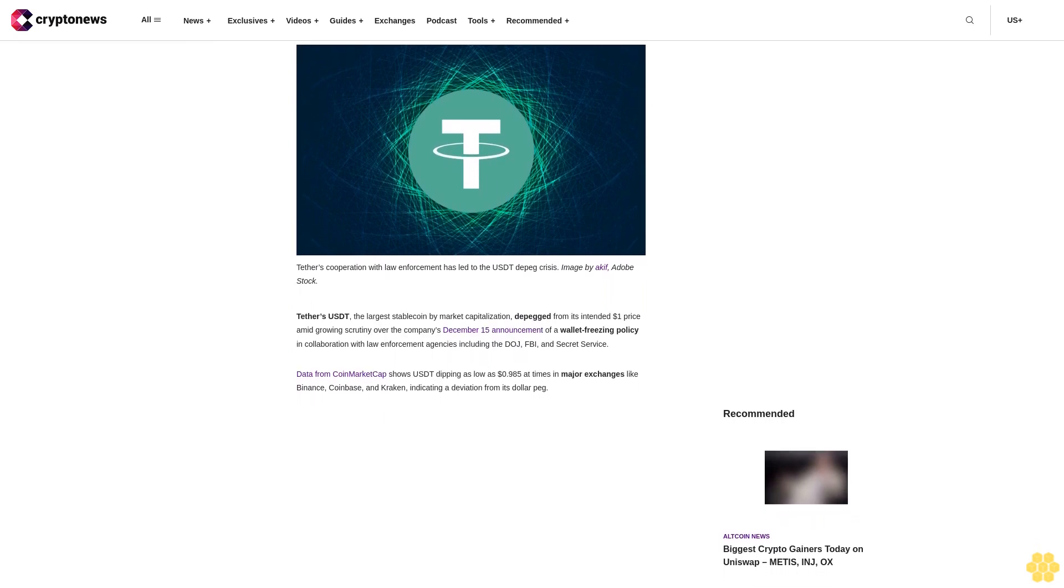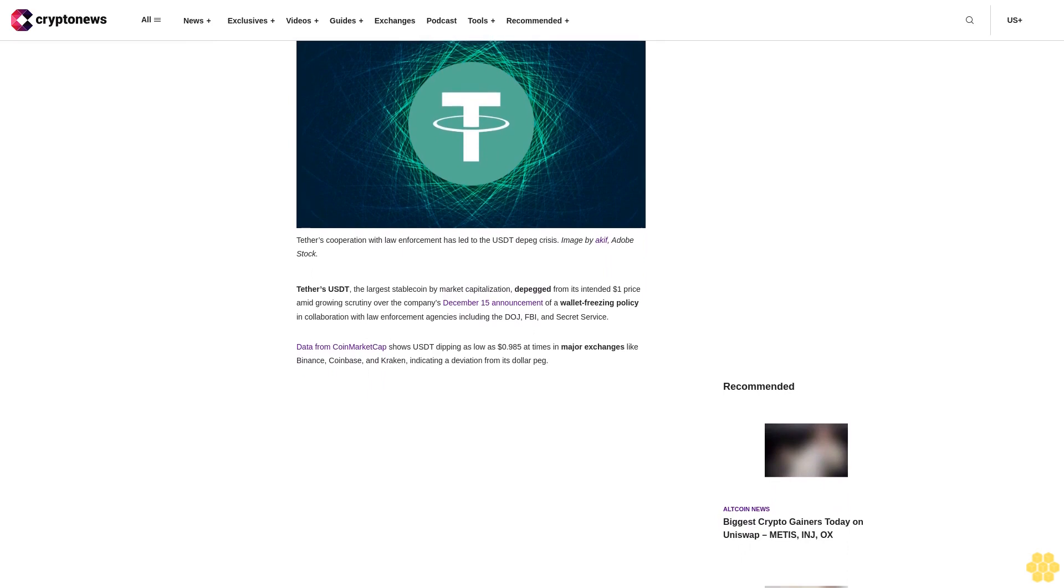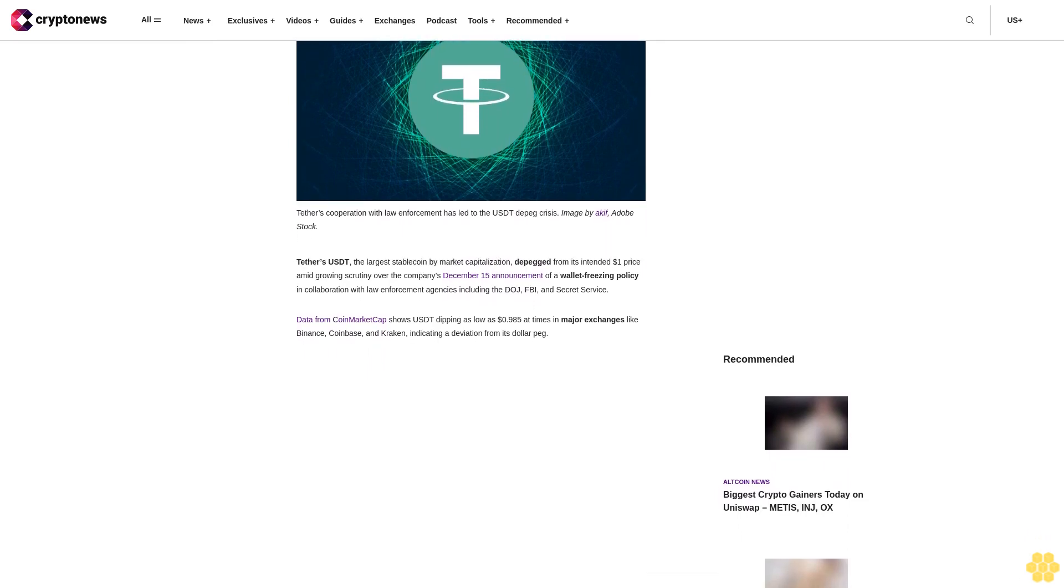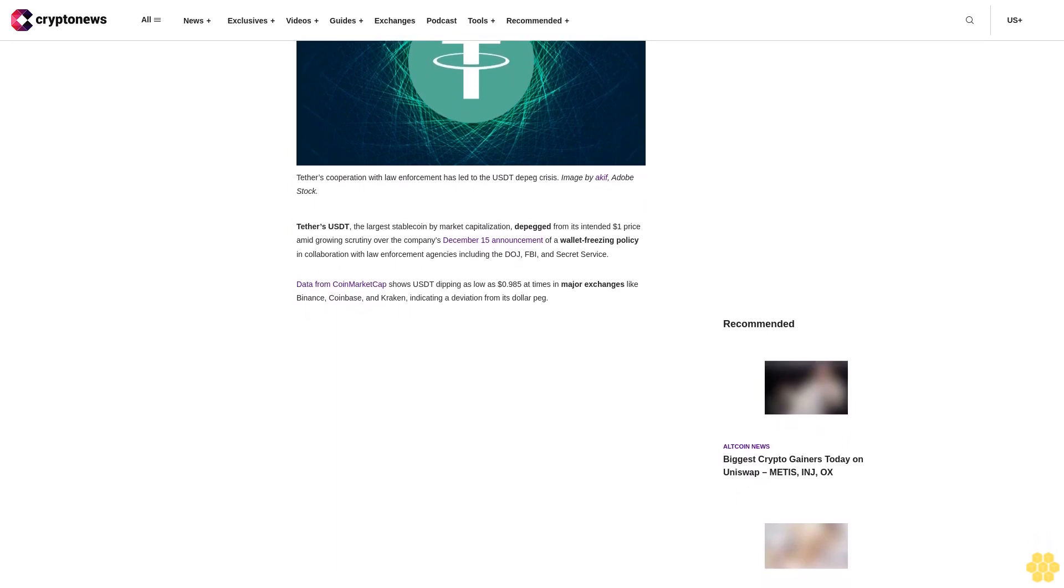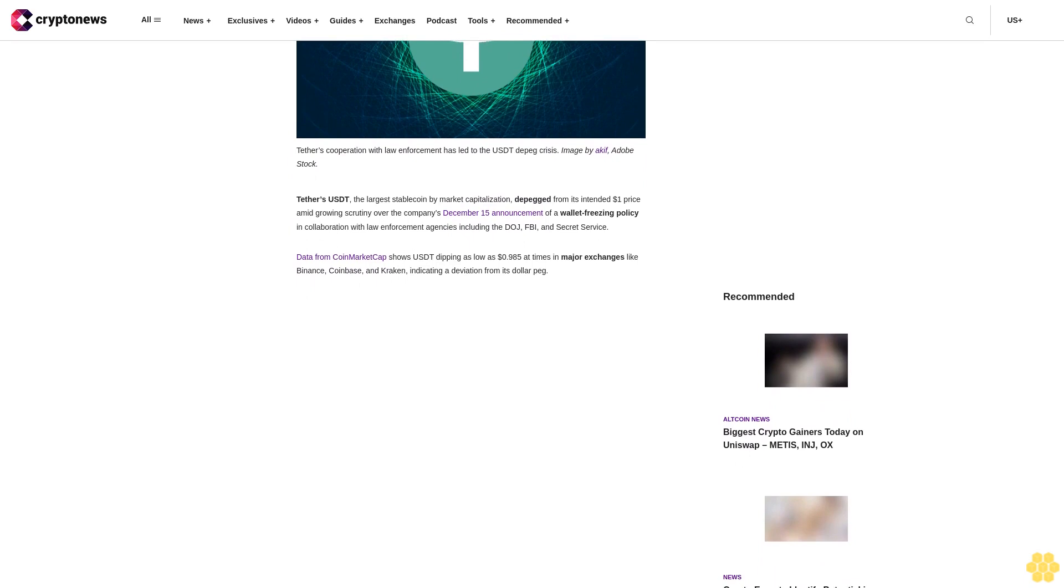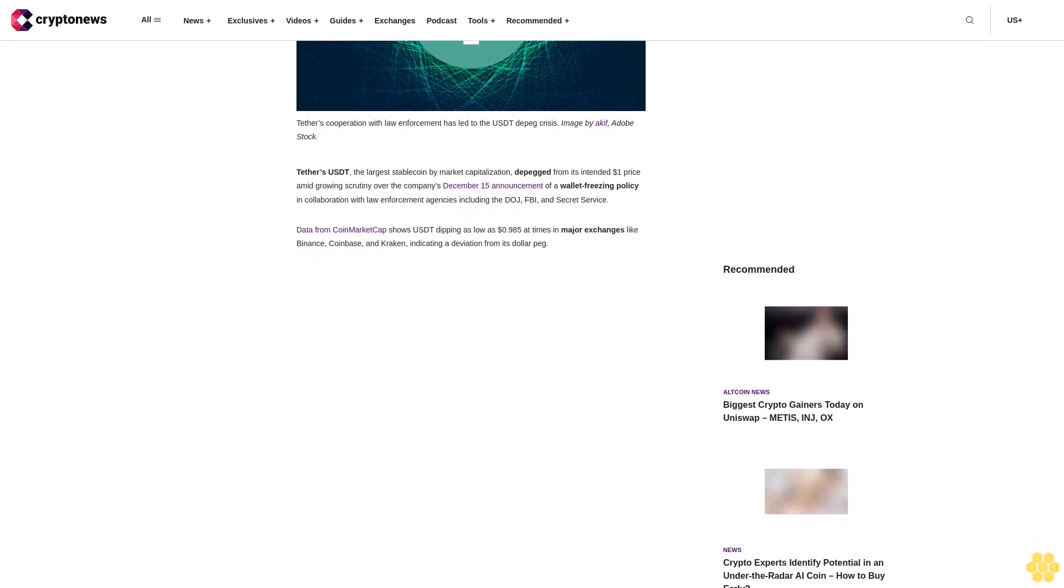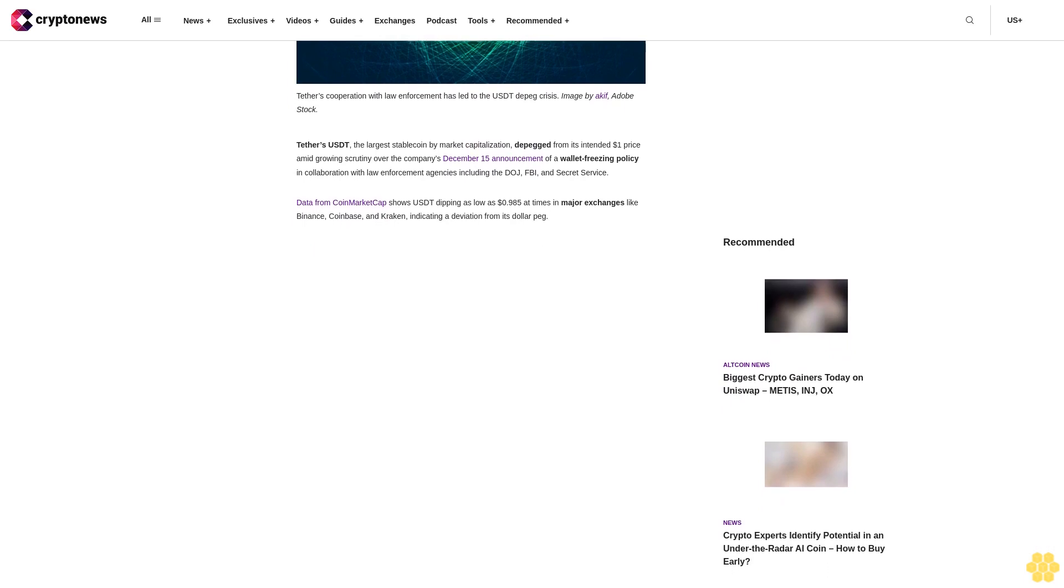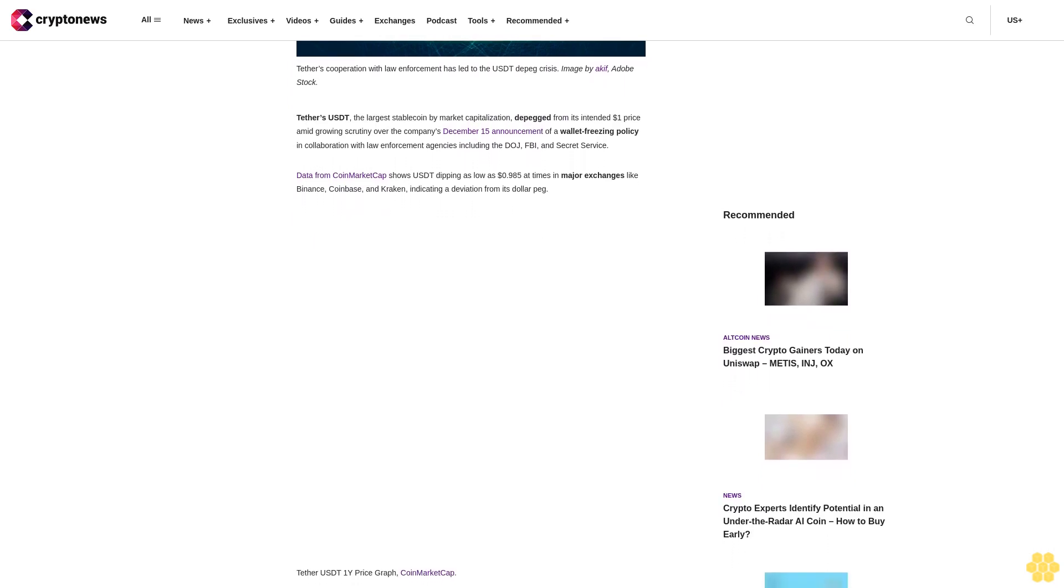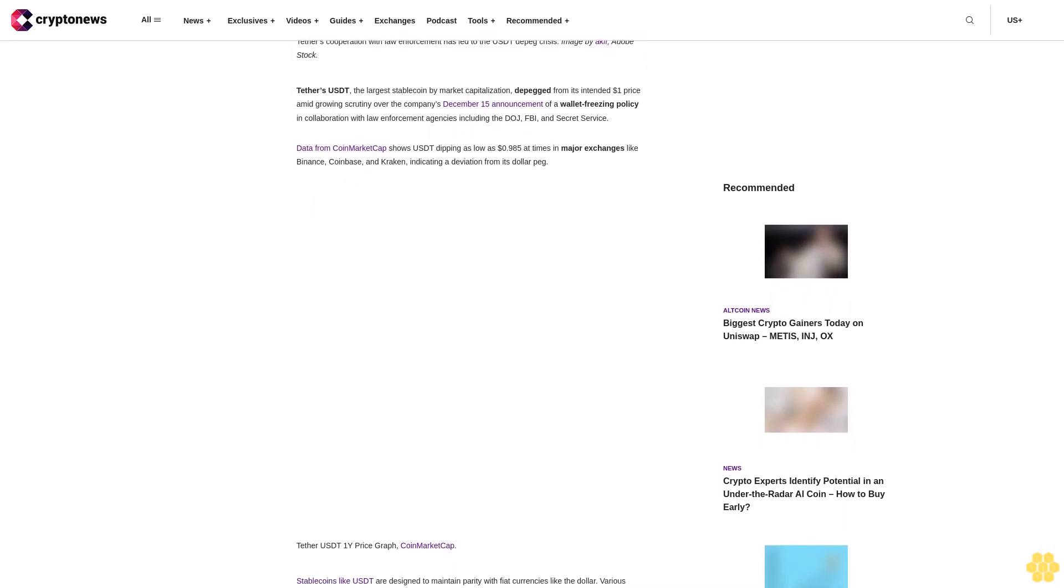Tether's USDT, the largest stablecoin by market capitalization, depegged from its intended $1 price amid growing scrutiny over the company's December 15 announcement of a wallet-freezing policy in collaboration with law enforcement agencies including the DOJ, FBI, and Secret Service. Data from CoinMarketCap shows USDT dipping as low as $0.985 on major exchanges like Binance, Coinbase, and Kraken, indicating a deviation from its dollar peg.